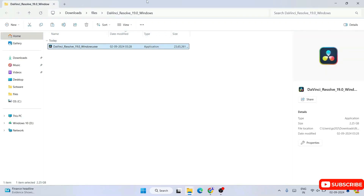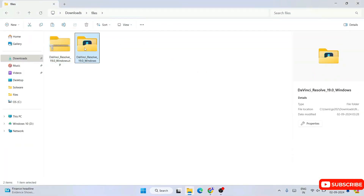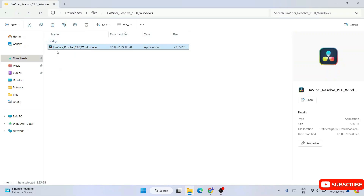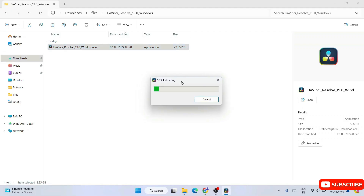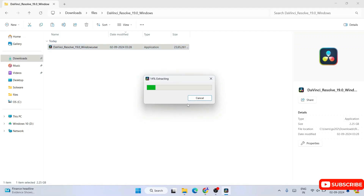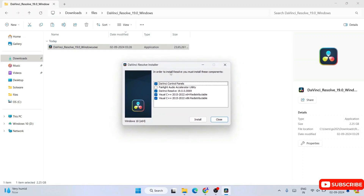Inside the extracted folder you'll find the DaVinci Resolve 19.0 Windows .exe file, again about 2.25 GB. Double-click the exe to install it. It will start extracting files — wait a moment — and then it will ask for administrative privileges. Click Yes. The DaVinci Resolve installer is now open, so let's minimize the download directory.